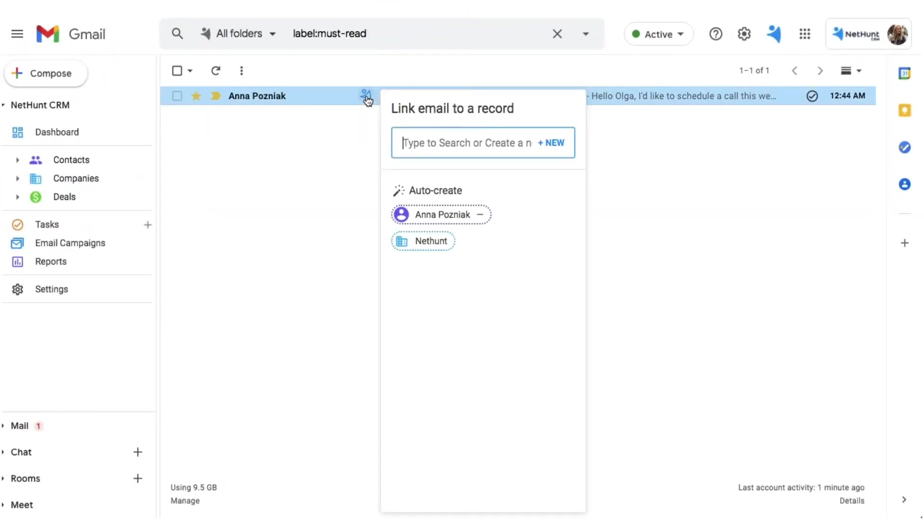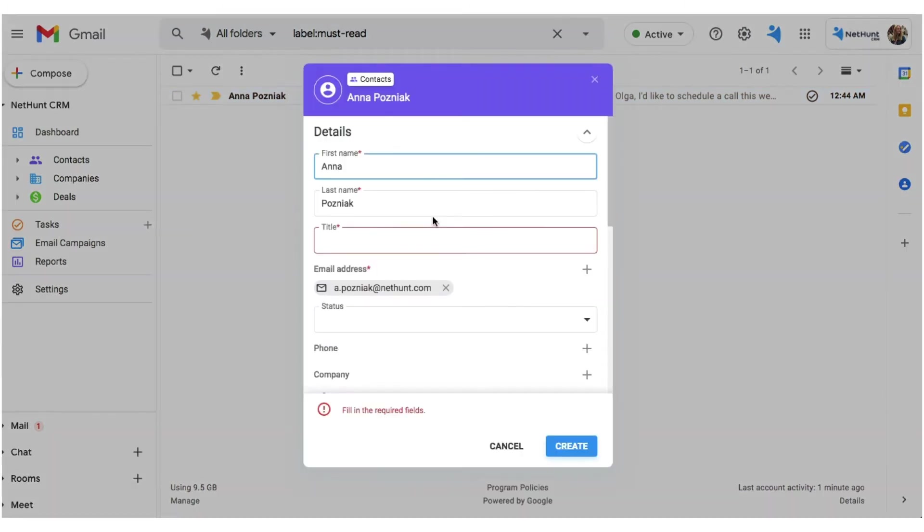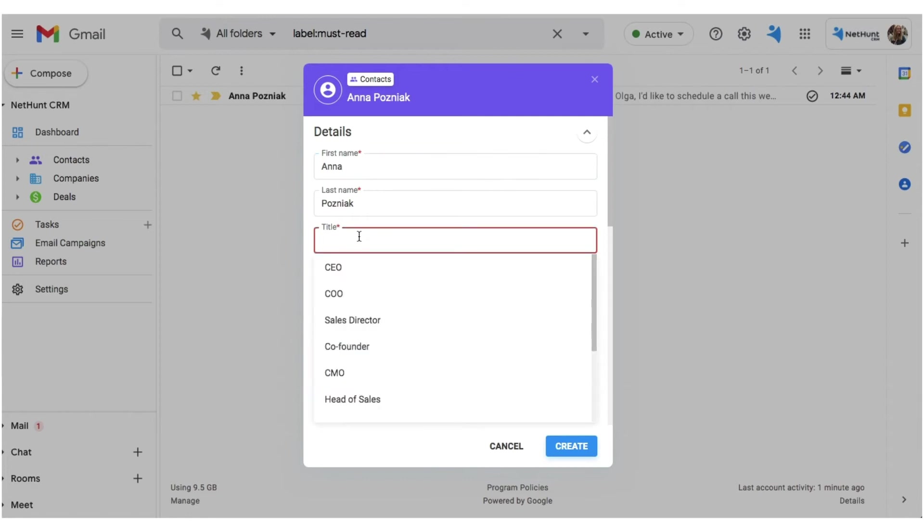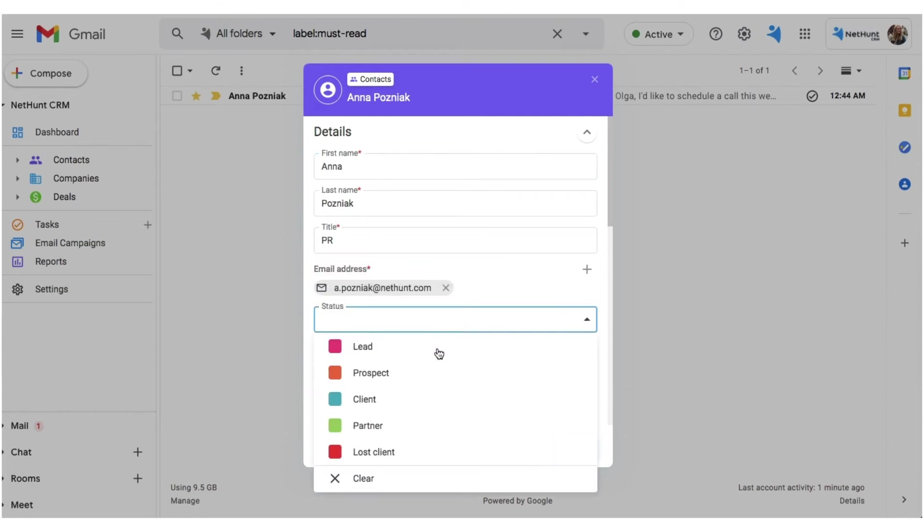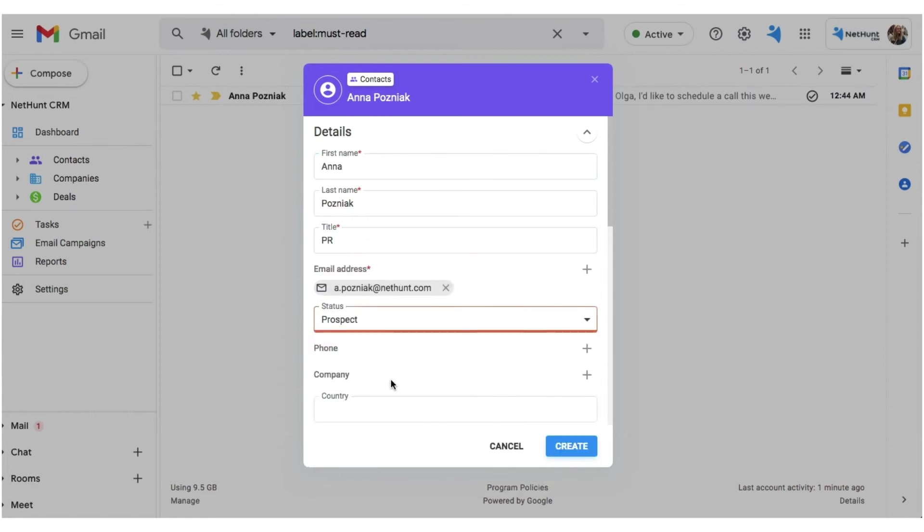Alternatively, you can choose to auto-create records when a new name lands in your inbox. Simply hit that option, and NetHunt automatically creates a record in your contacts folder, taking in your contacts name and email address with it.